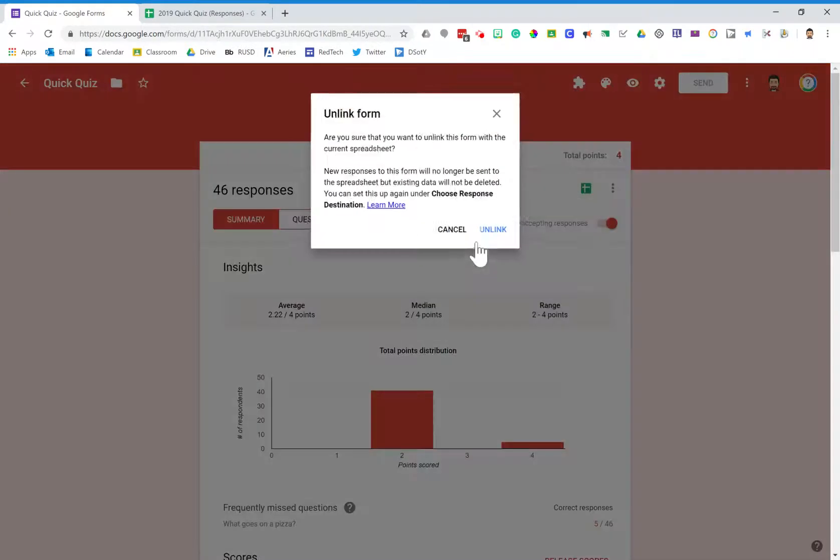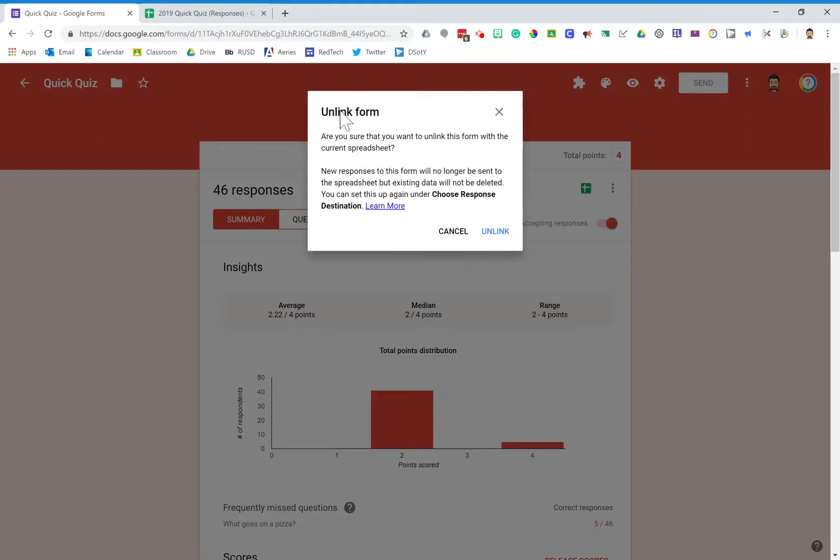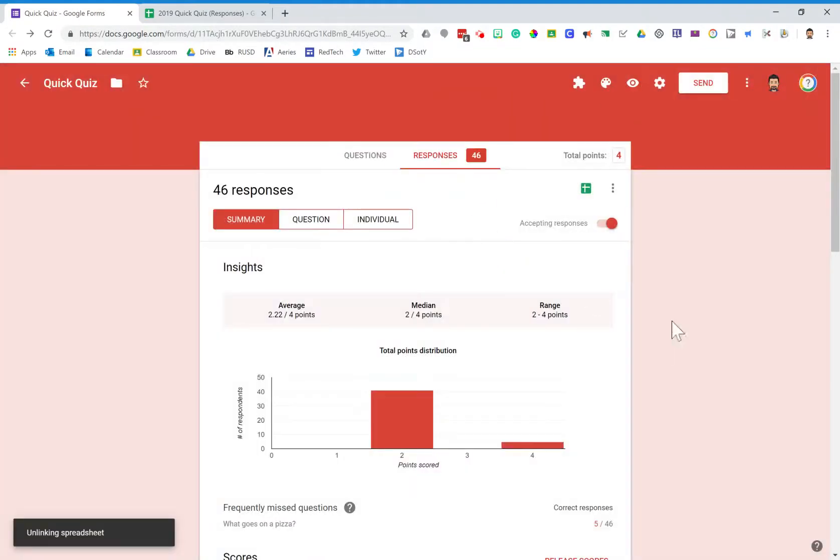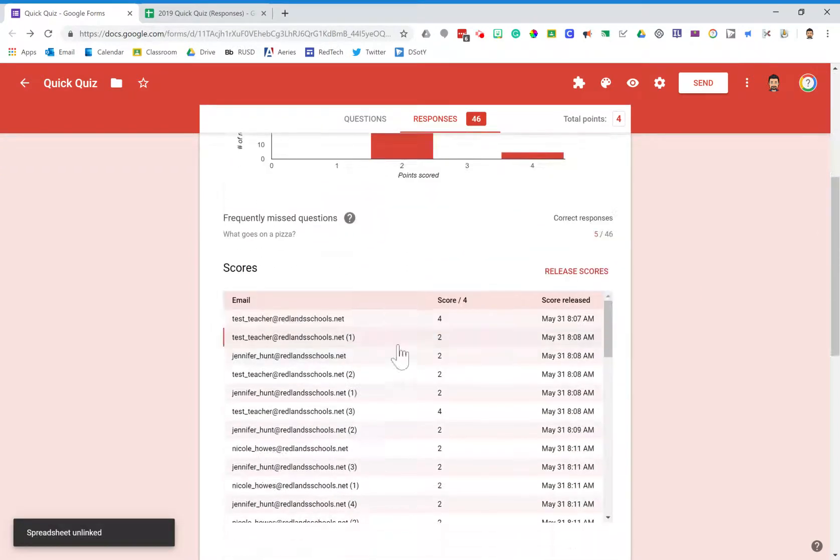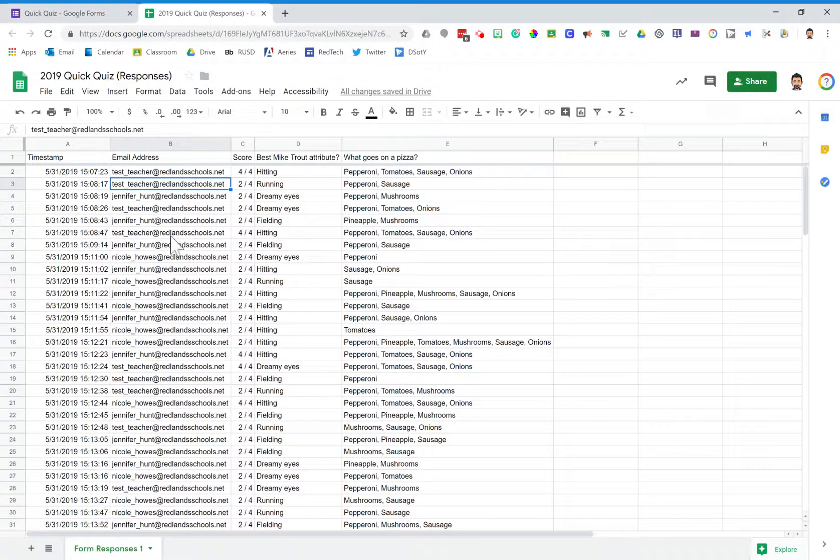So once I click this I'll get this little notice - make sure you read through that - and then when I click unlink, none of the data that comes into this form will populate into this spreadsheet anymore.